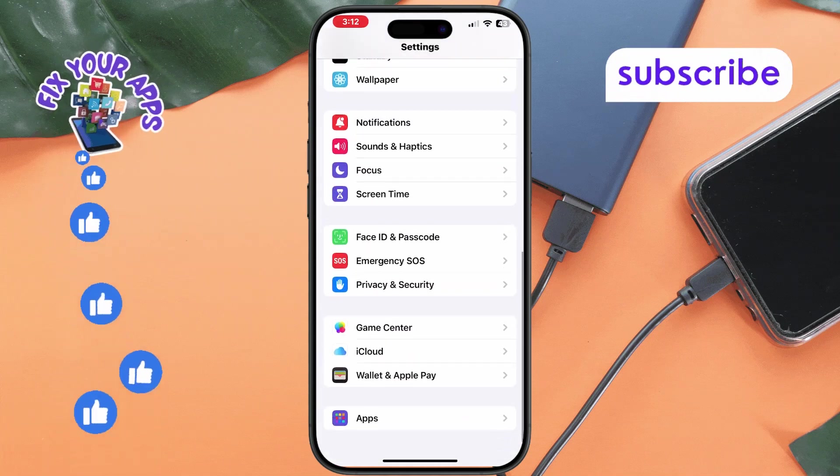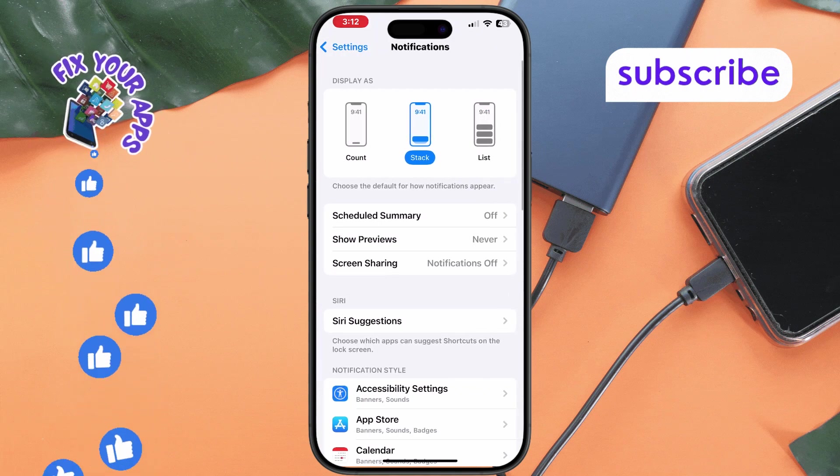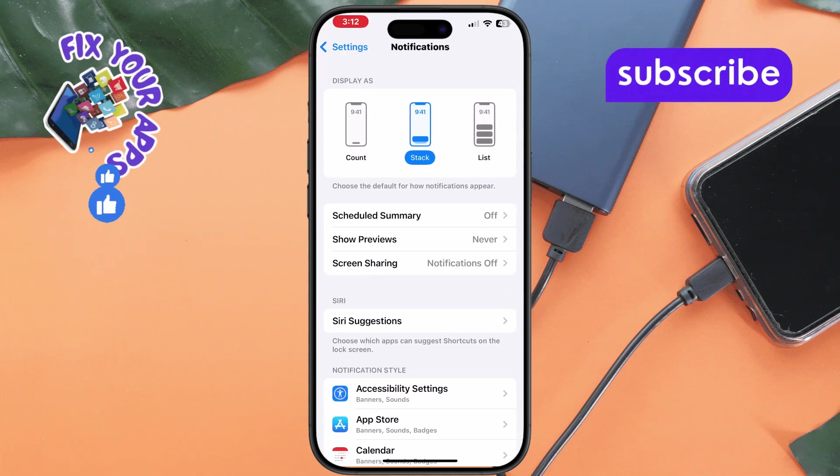Scroll down and tap on notifications. Step 3. Find and tap on WhatsApp in the list of apps.